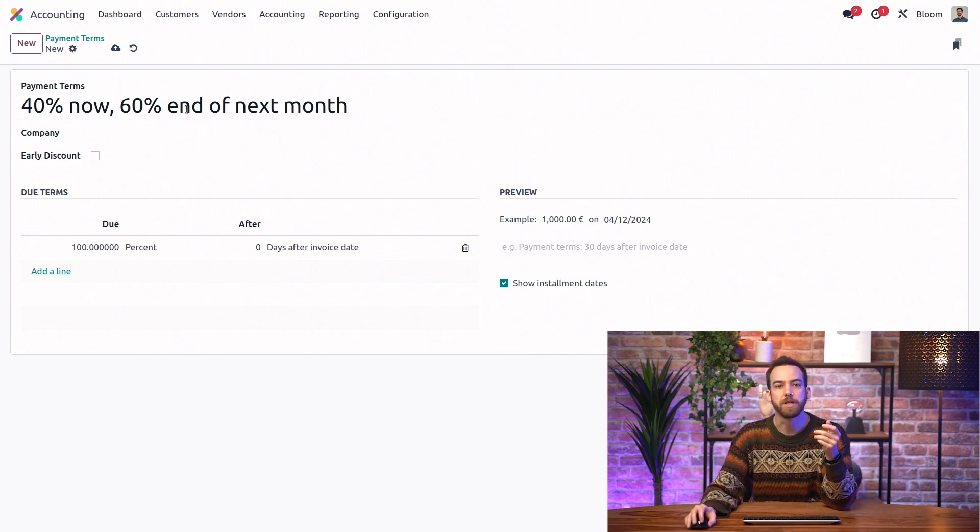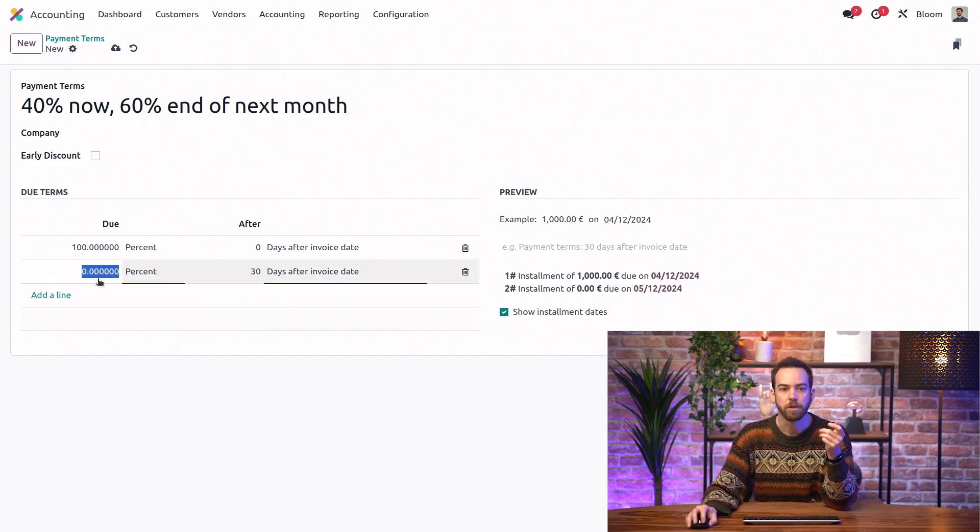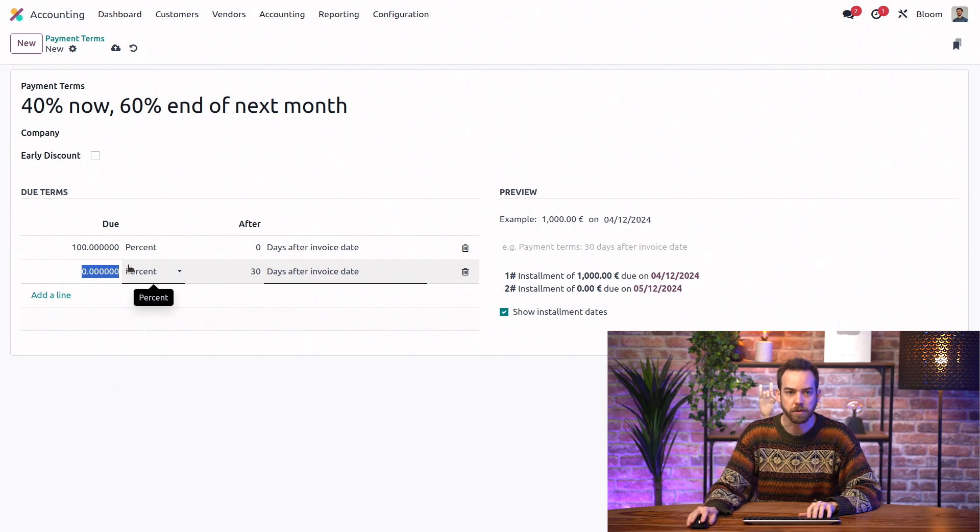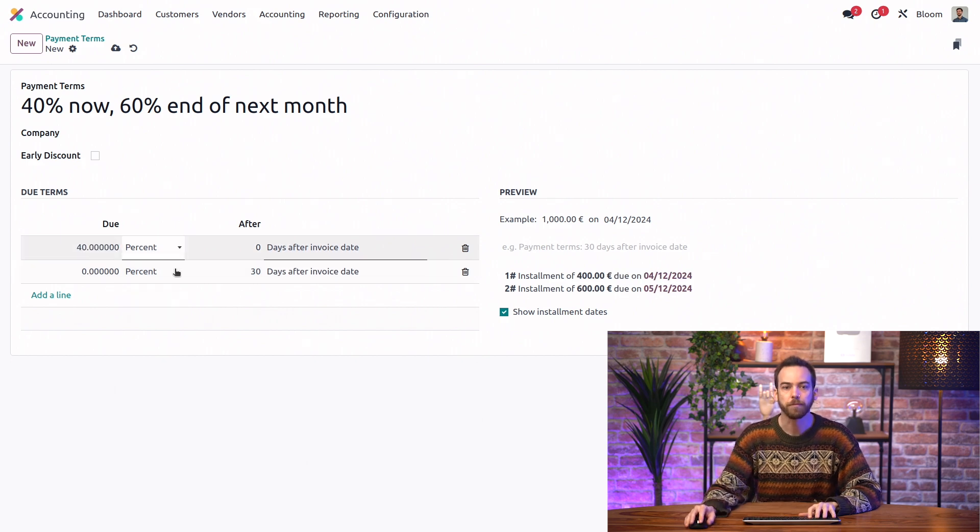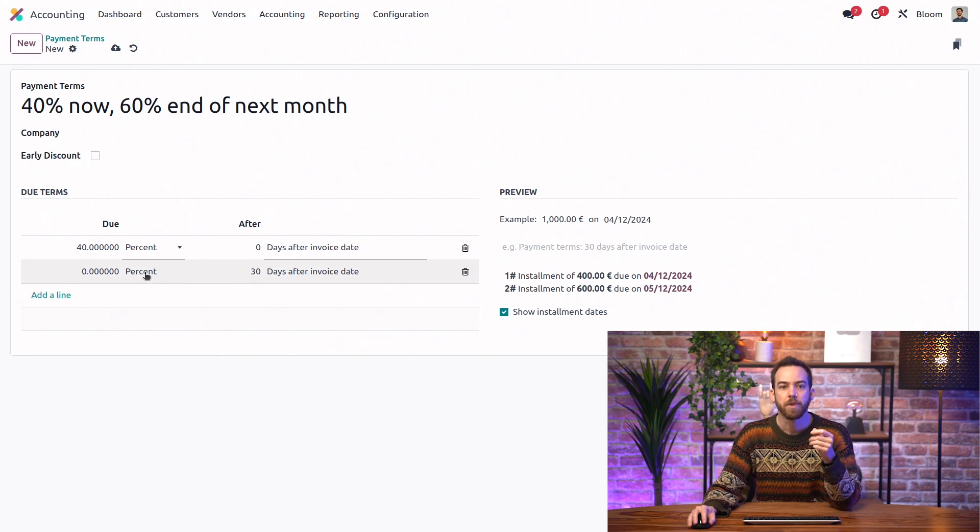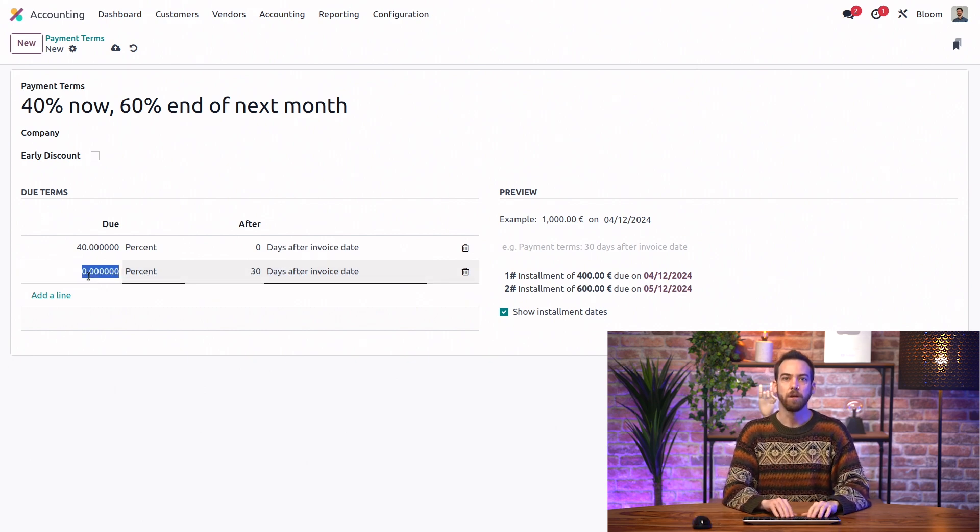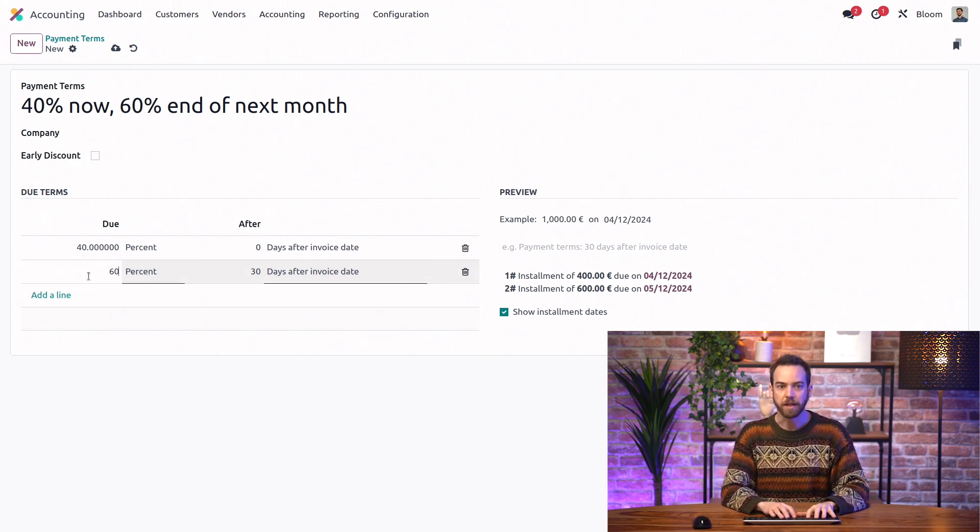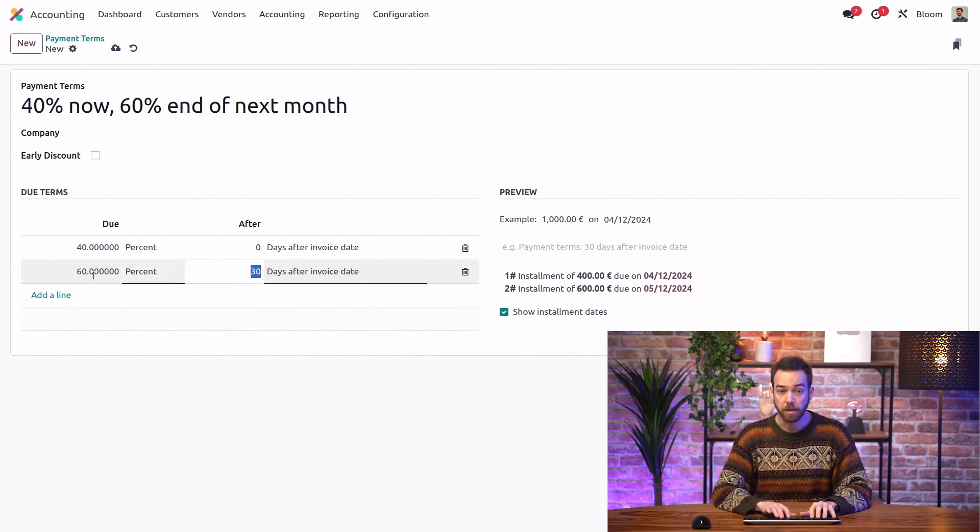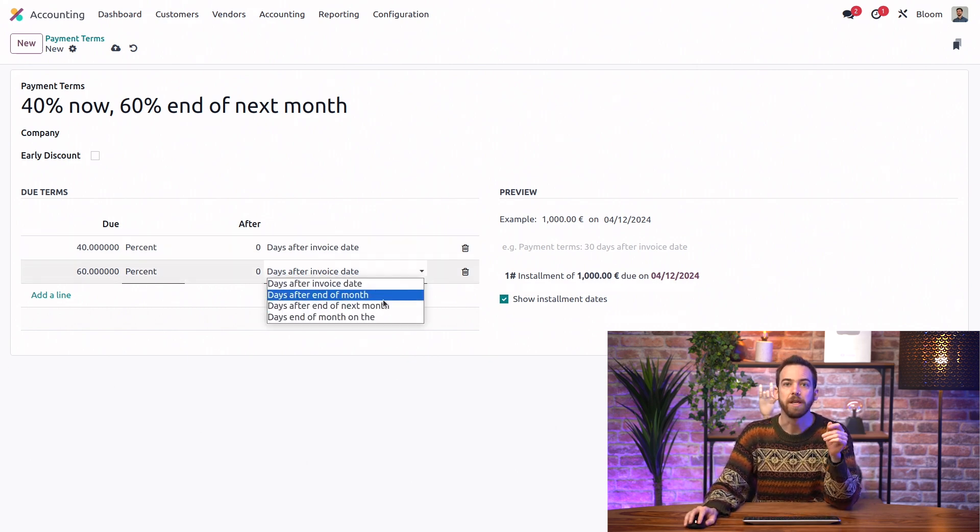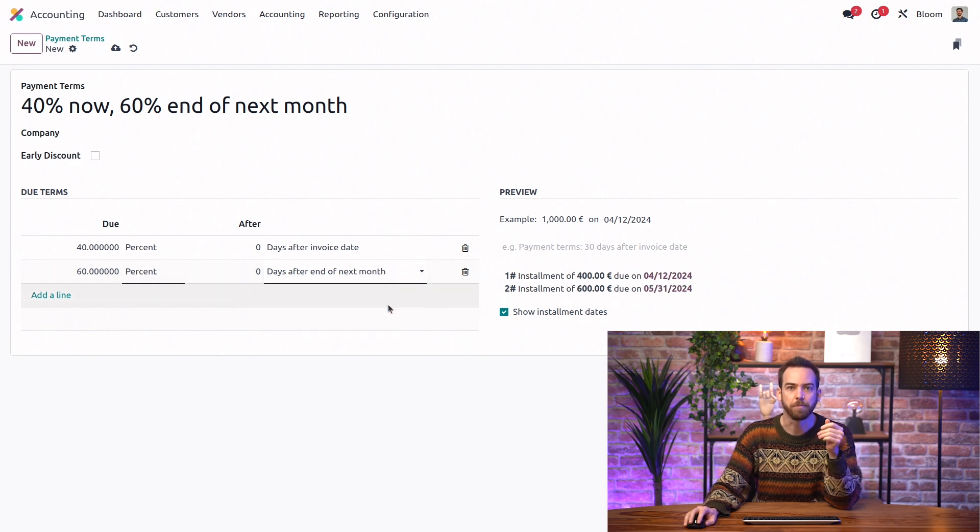we'll set the percentage for the first line to be 40%, 0 days after the invoice date, and then we'll create a second line where we'll ask for the remaining 60%. And that will be 0 days after the end of next month.